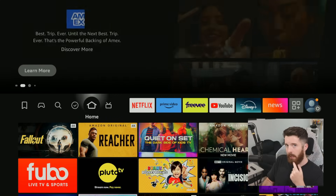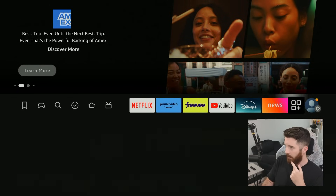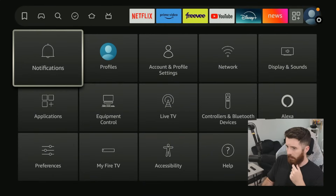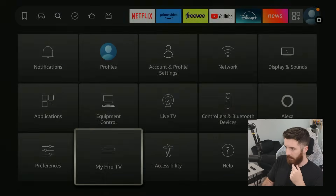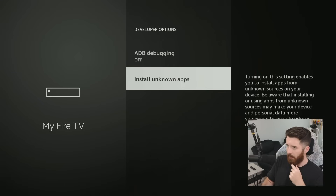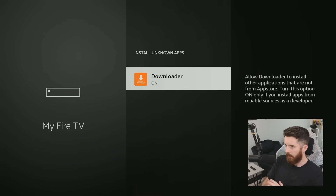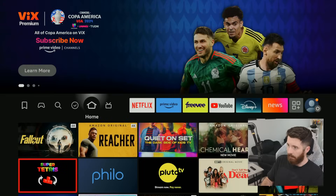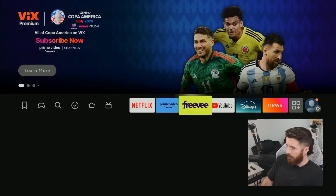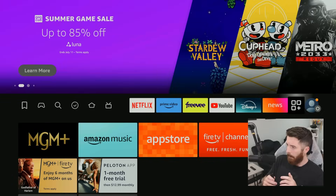Our next step is to go into the Settings menu, all the way to the right, go down to My Fire TV, then go to Developer Options, then Install Unknown Apps. The Downloader app we got before will be listed there and you can click on it to turn it on. Then go to the home page and go to our Apps menu — the three squares and plus button — and press OK.